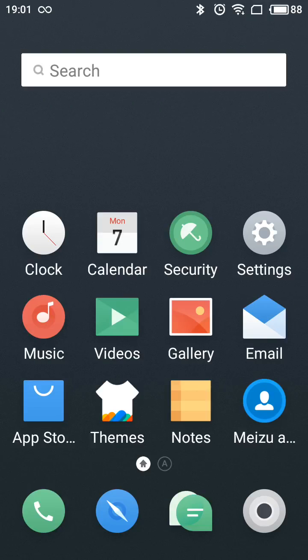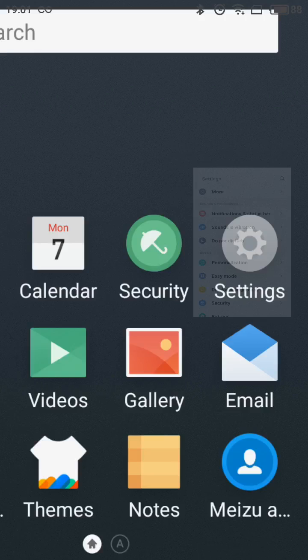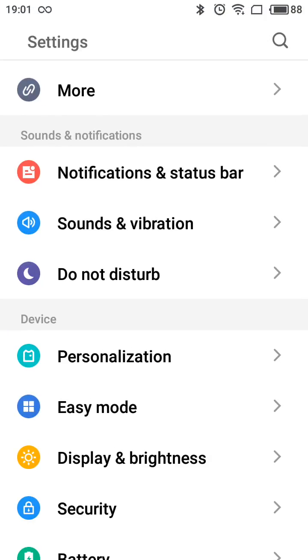To enable or manage all these notification systems, you can go to Settings, and here you will have the Notifications and Status Bar menu.